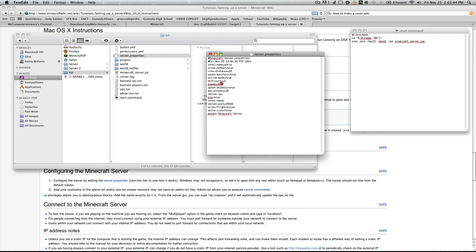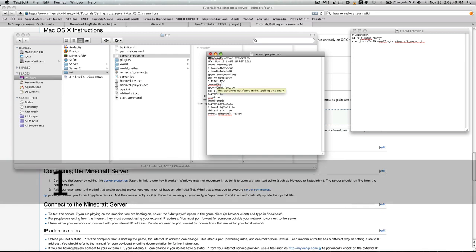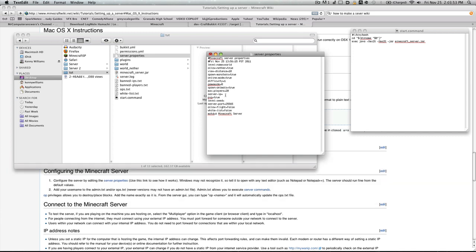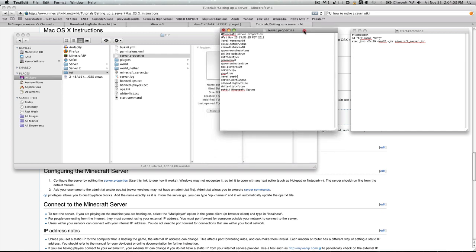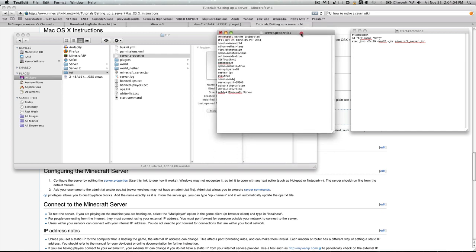Game mode zero is survival, and if you set this to one, it's creative. I'll just leave it at zero. Spawn animal, max player, server IP—leave it, just leave it. PvP allows people to kill each other. Level seed is straightforward; seed chooses how the world works. Don't really know how all those numbers work, but you should know what seeds are. Ignore server port. Allow flight, choose true or false. Whitelist—whoever is on the whitelist is allowed in the server, whoever is not on the whitelist is not allowed in the server. That simple.